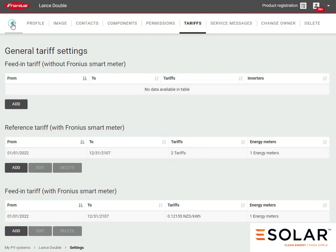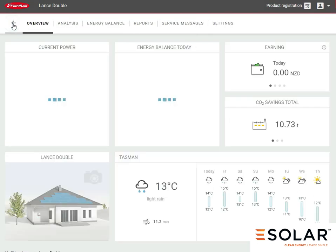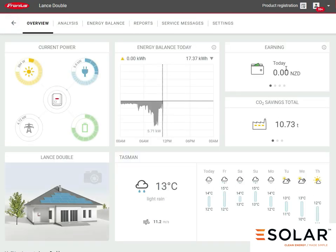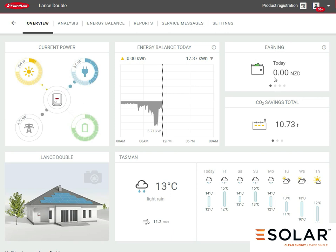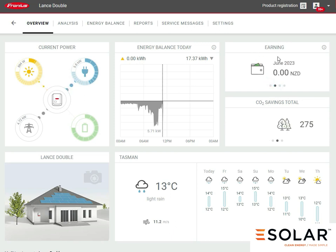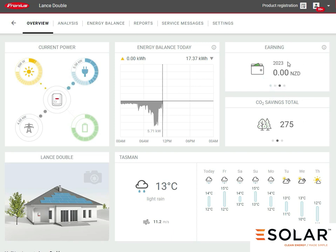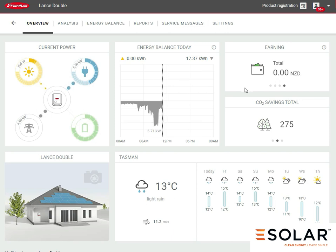If we go back to the home page, this will take a while to refresh now, but it will start showing you your energy saved, earned for the day, the month, the year, and in total.